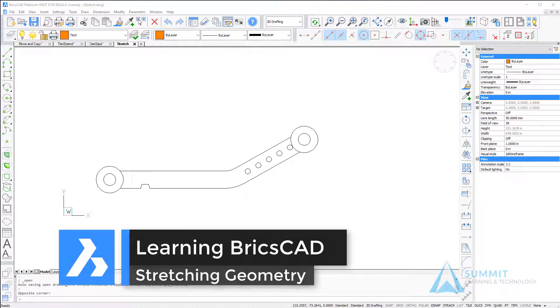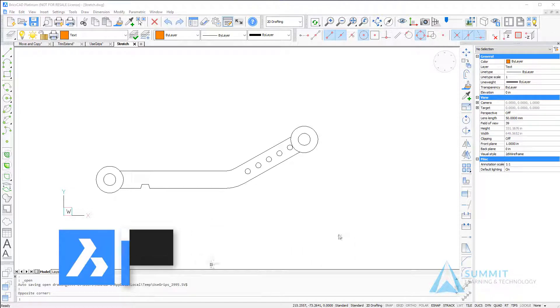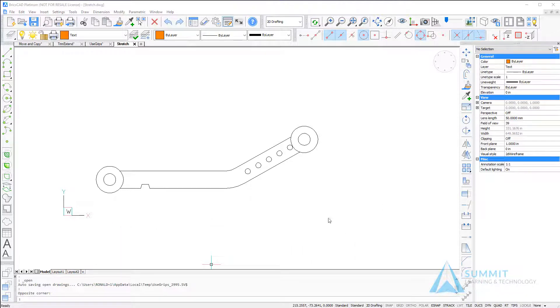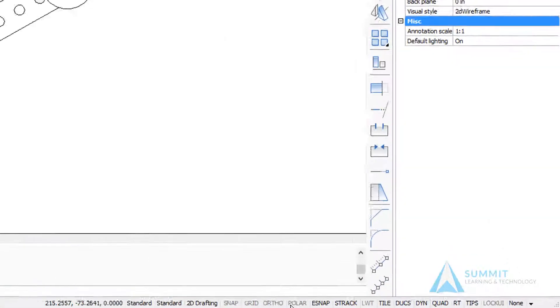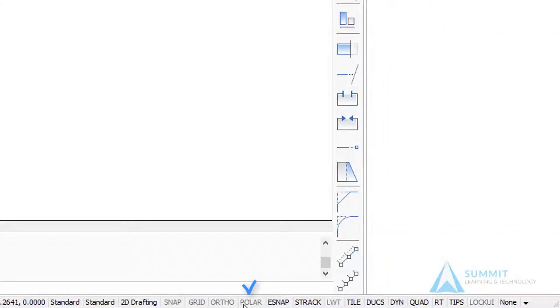In this example we're going to take a look at the stretch command inside of BricsCAD. Before we begin, let's take care of a few housekeeping duties. We want to make sure that polar, entity snap, snap tracking, and dynamic input are all turned on.